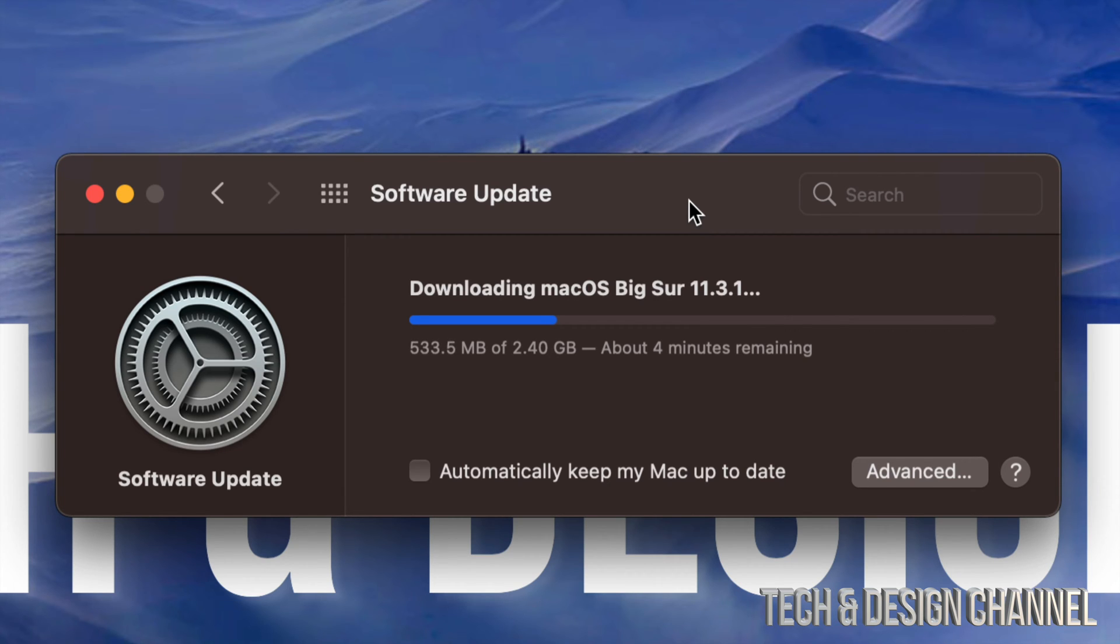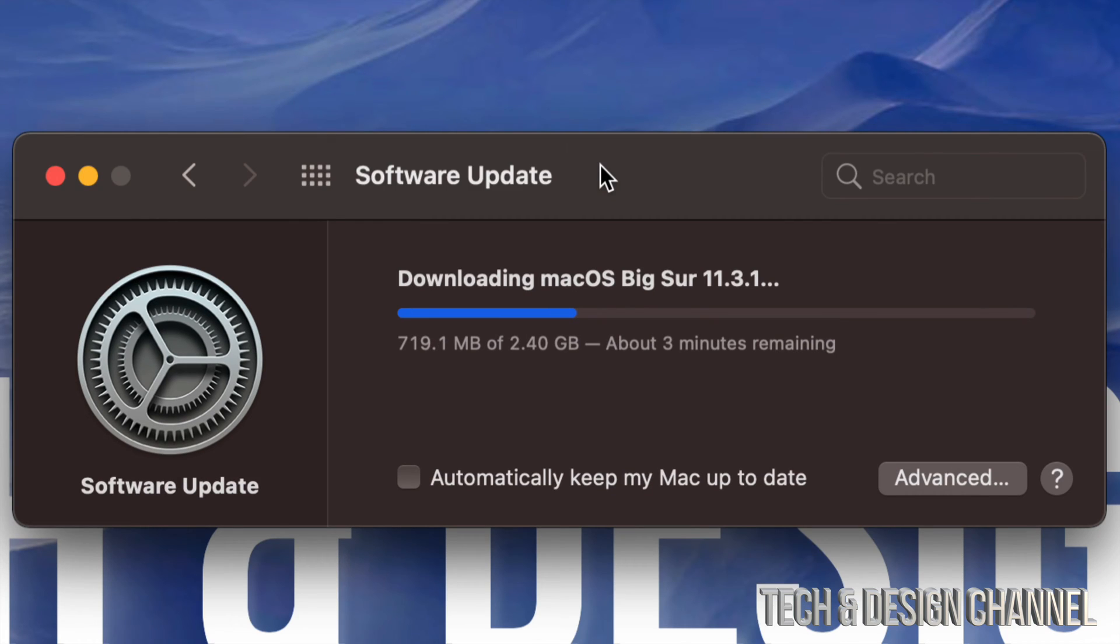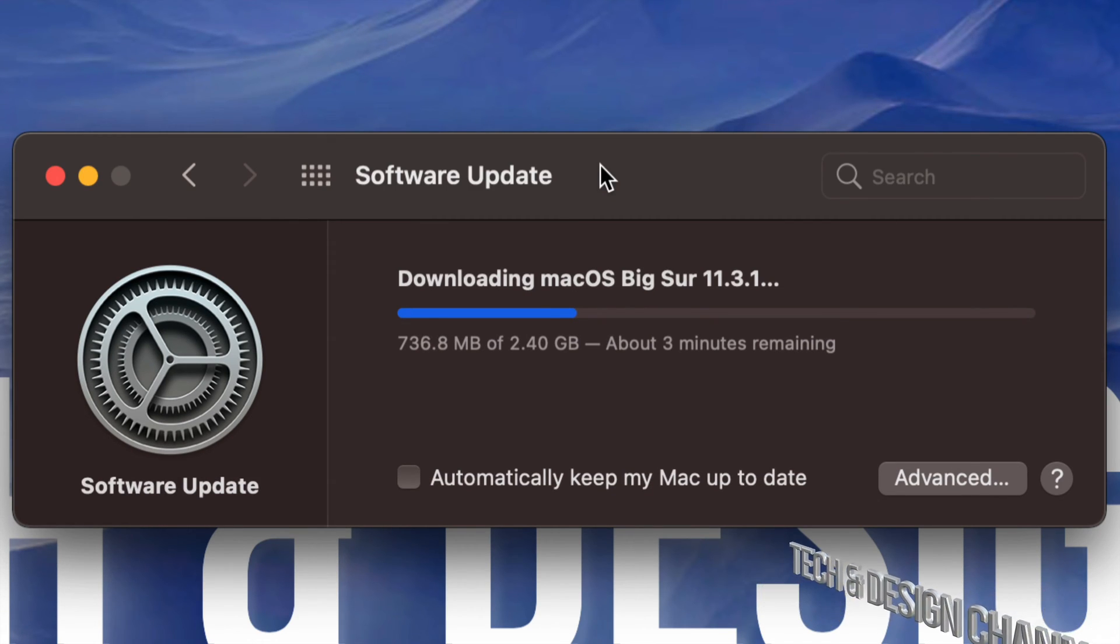And like I mentioned before, at this point in time we can just leave our Mac. It's just going to turn off, then it's going to show us an Apple logo, a loading bar, and that's it. All we have to do is wait for the update to be done installing.